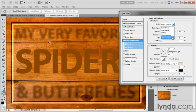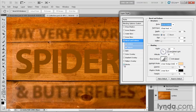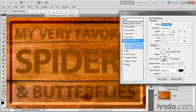And then finally, we have Stroke Emboss. If I choose it right now, we won't see anything. And the reason is that you have to go ahead and apply a stroke, which is a heavy outline. And then the beveling effect will appear inside of that stroke. Anyway, I'm going to switch this guy back to Inner Bevel for our demonstration here.